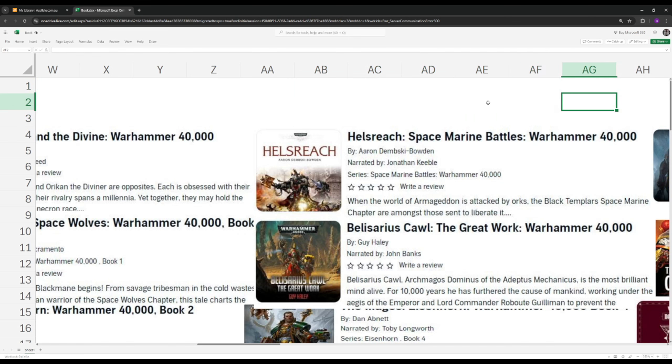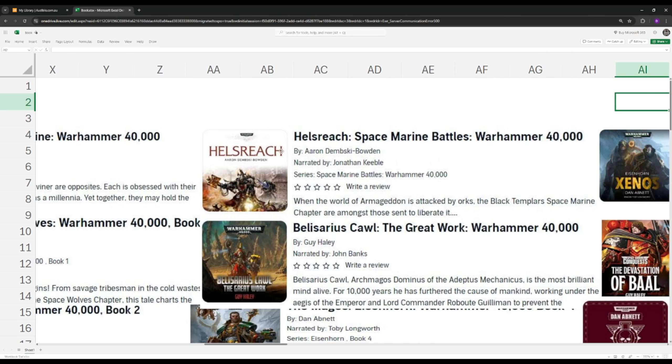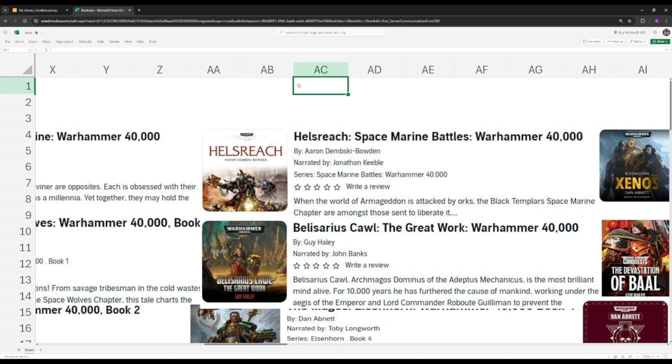Next up, this is a little bit more advanced, but this is Belisarius Cawl The Great Work. Cawl is an Archmagos. Some call him heretic within his own order. He's the guy that pretty much cracked the gene code behind the Adeptus Astartes. And he created a new breed of Adeptus Astartes called the Primaris Marines. So they're bigger, they're faster, they're stronger.